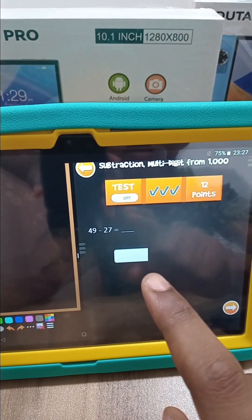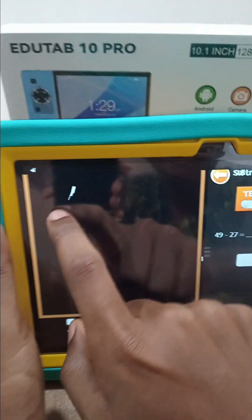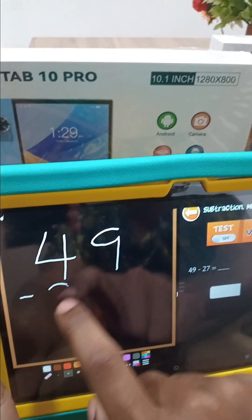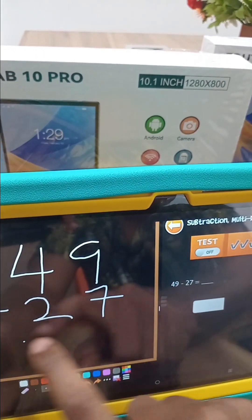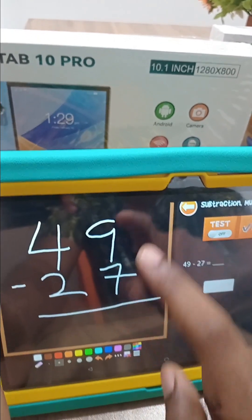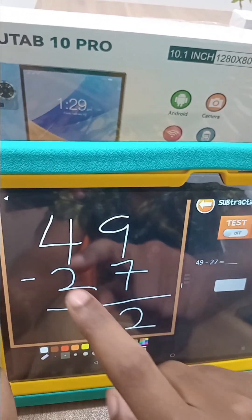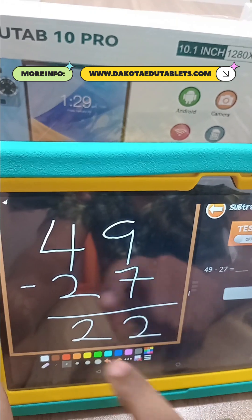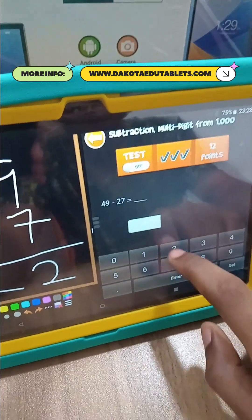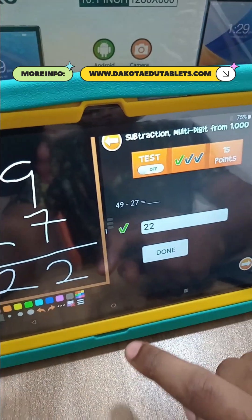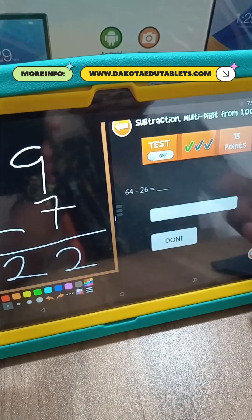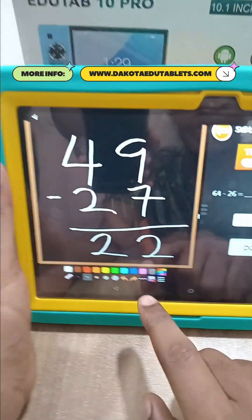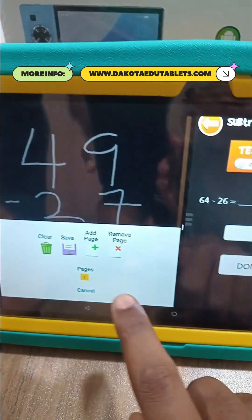Next: 49 minus 27. Write 49 and minus 27. 7 from 9 is 2, 2 from 4 is 2, so the answer is 22. Done — we move on. Now 64 minus 26. We clear our board and write 64 minus 26.